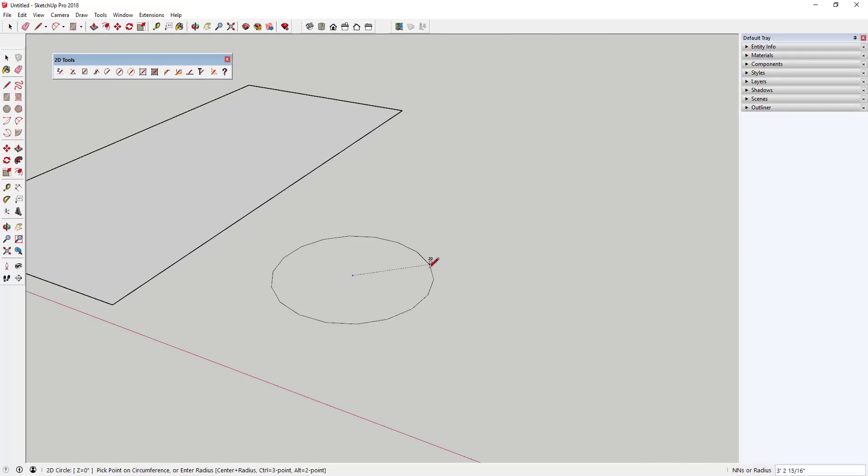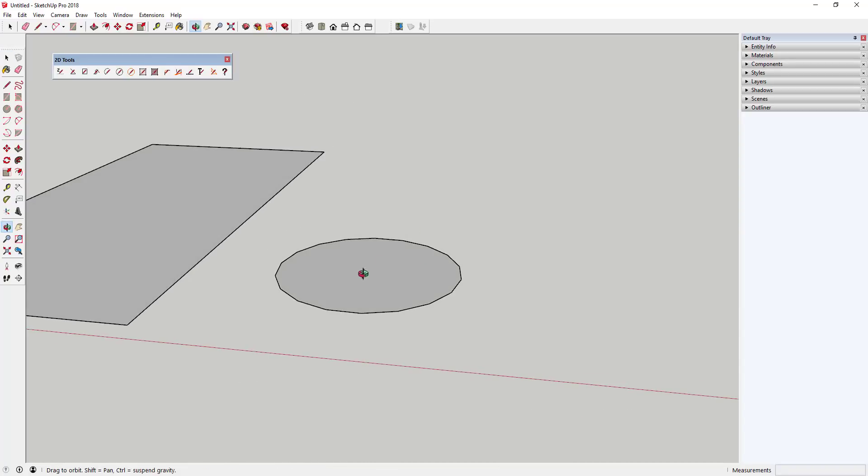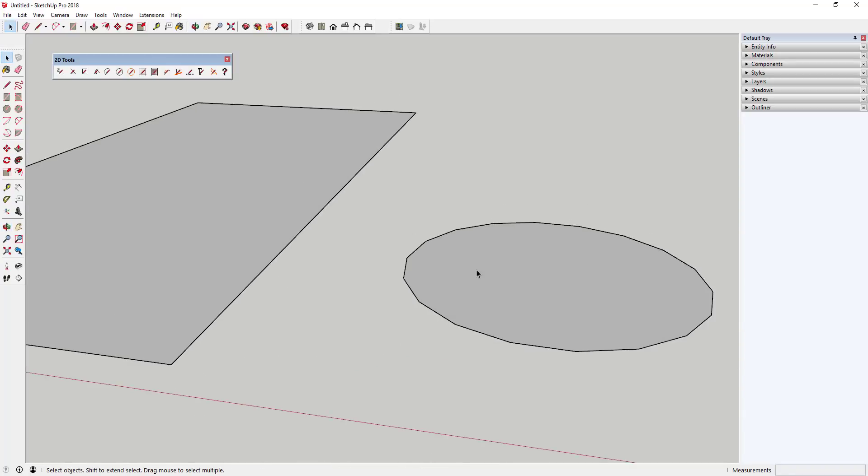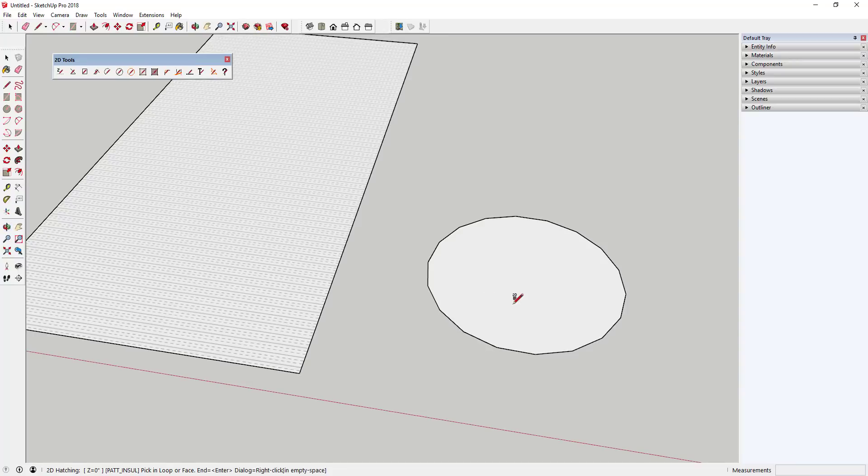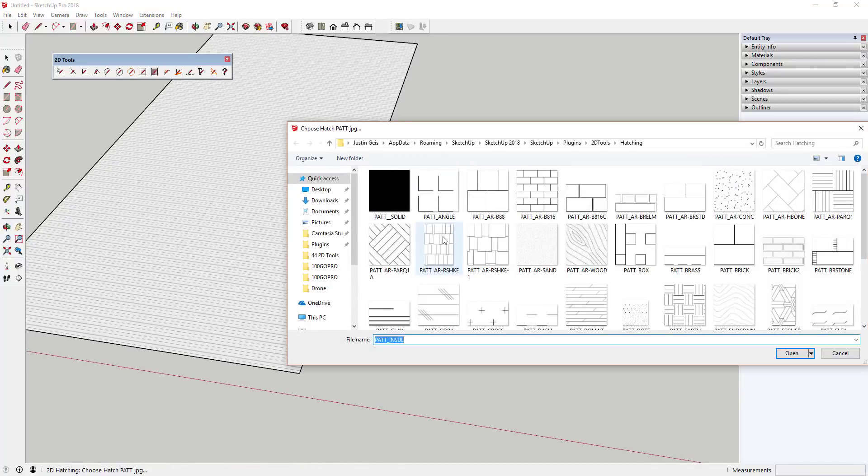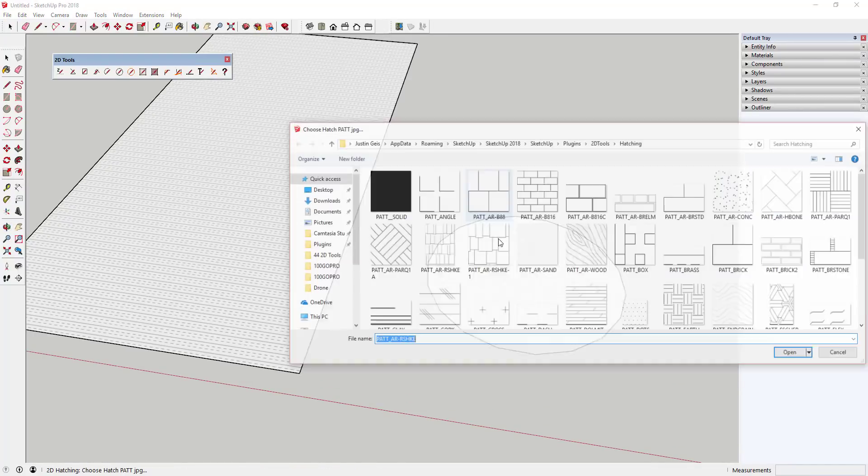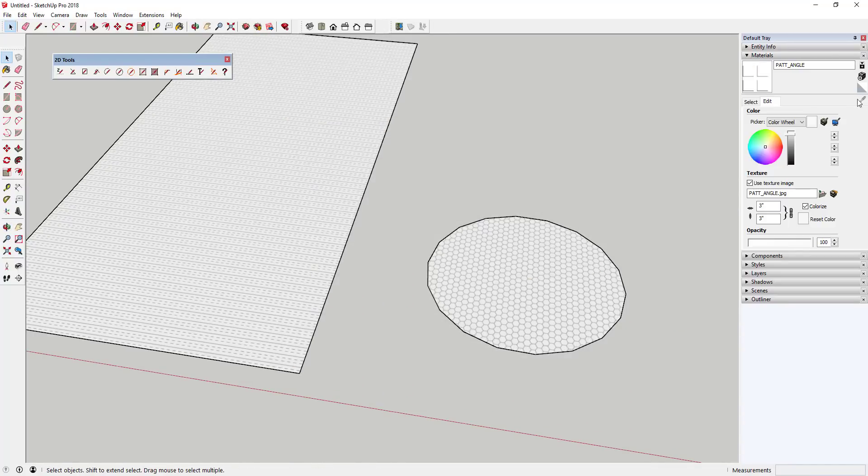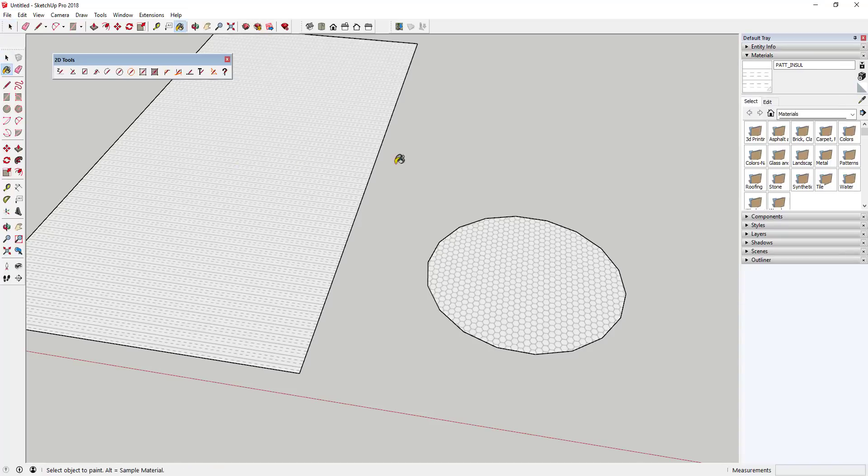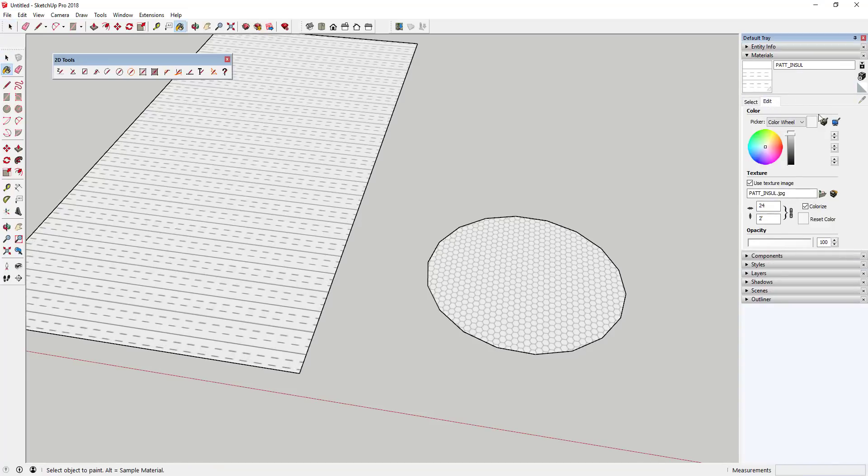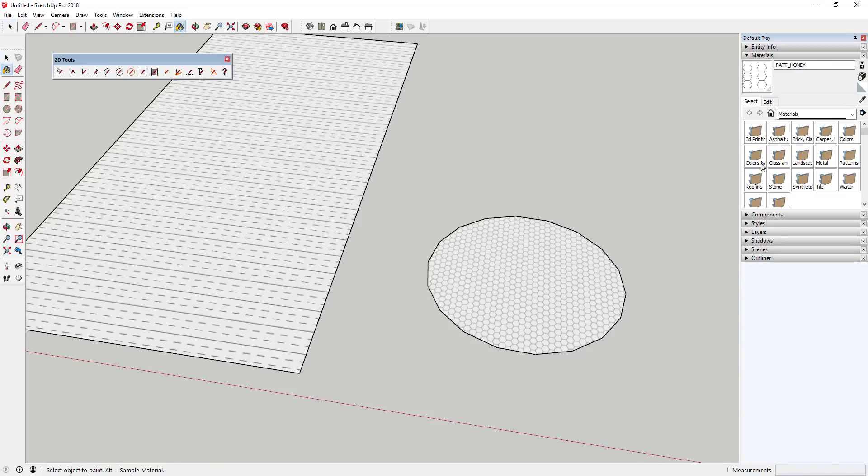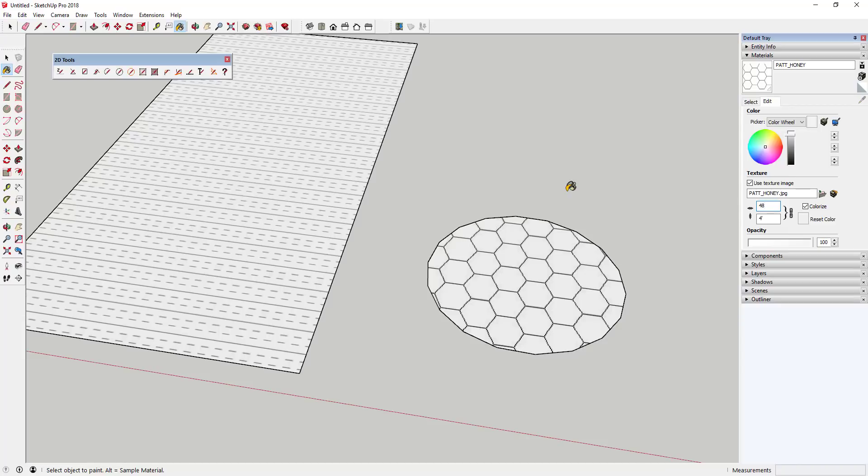The 2D hatching tool comes with multiple different hatchings that are installed with 2D Tools. They allow you to create a hatch pattern within a face. You can access the different hatchings by right-clicking in open space. These hatchings can then be adjusted in the SketchUp materials manager as well as applied using the paint bucket tool.